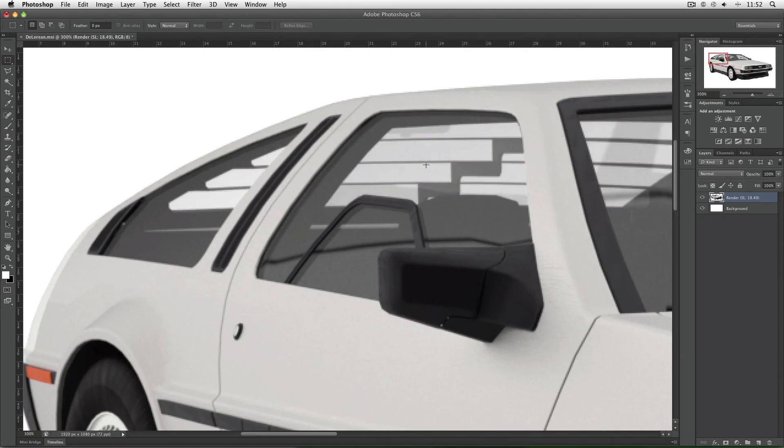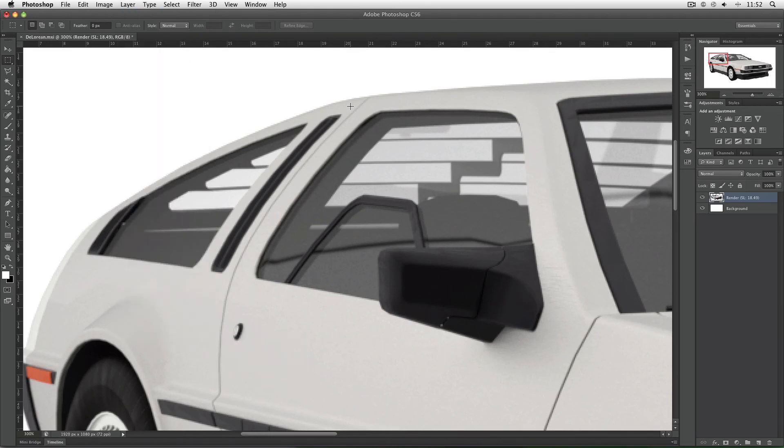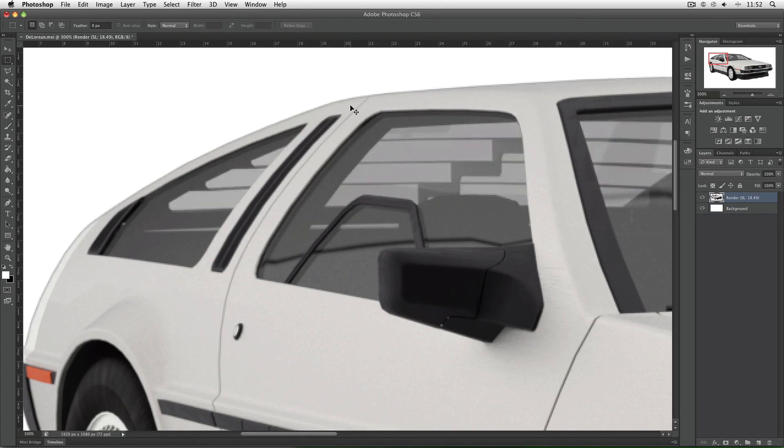When using the alpha trick to get a completely white background, make sure you go to Layer, Matting, Remove Black Matte to get rid of the little black border that you sometimes get at the edge of your objects.